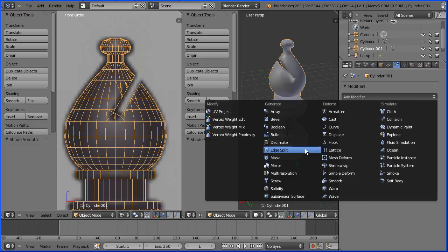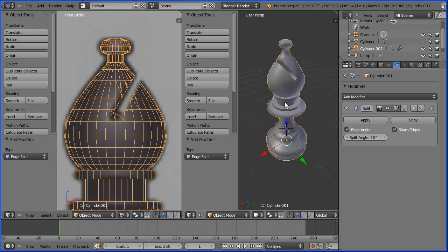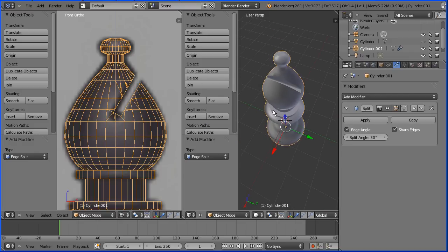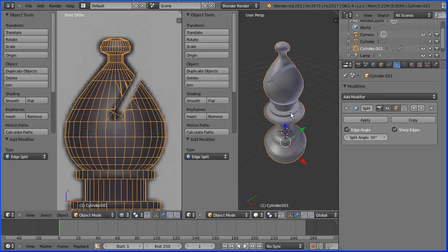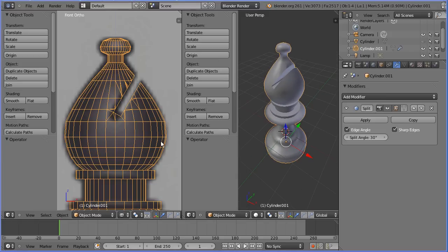Fortunately, there is a quick solution. There is another modifier, the edge split modifier, which cures most problems. Not quite perfect, but pretty good low poly model there.